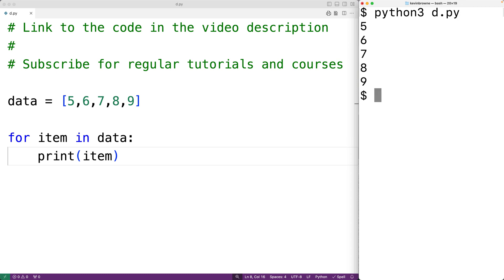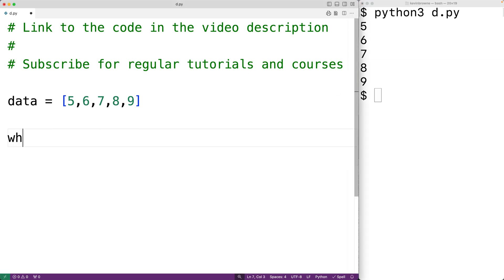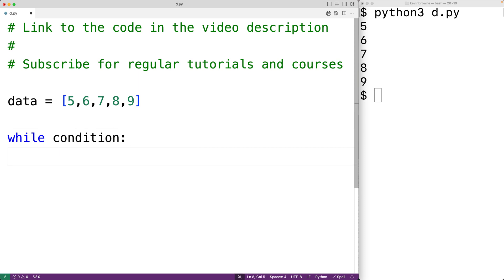Now we could also use a while loop to loop through the items in this list. The way a while loop works is that the loop is going to continue so long as some condition is true. So while some condition is true, the loop body is going to continue to execute.